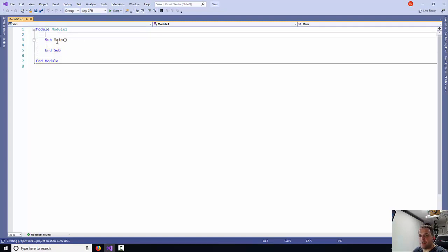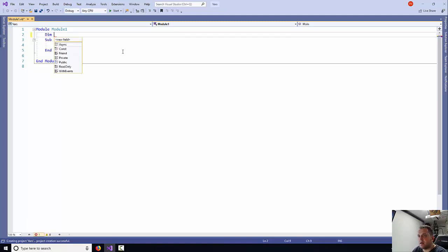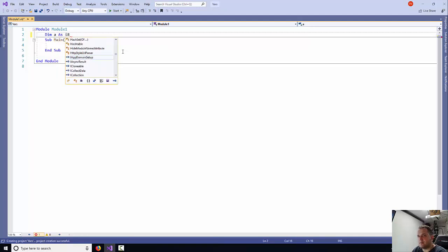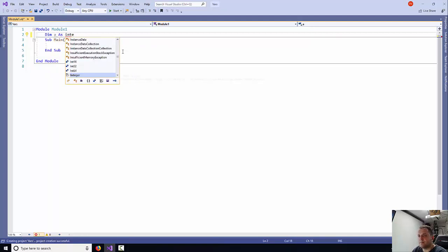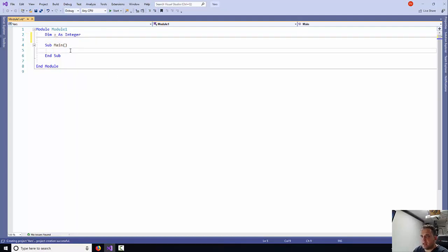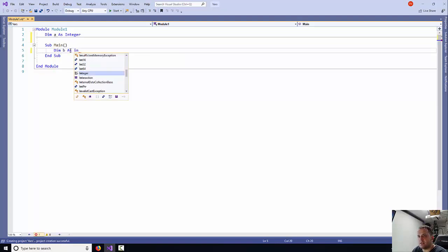In this case, above the SUB main, I'm going to create my first global variable, so I'm going to say dim A as integer. Now within the SUB, I'm just going to say dim B as integer.